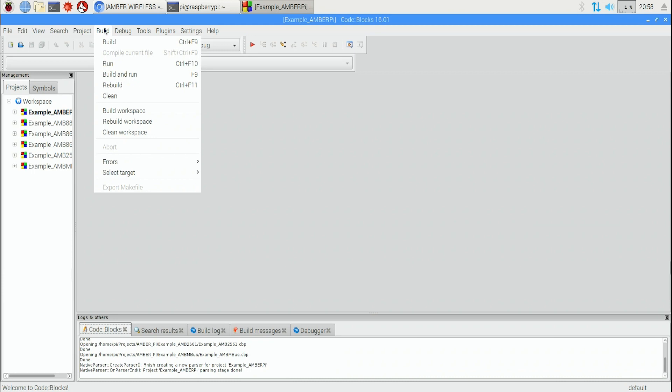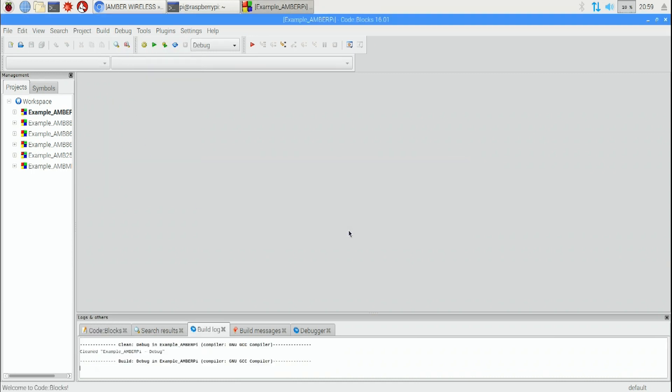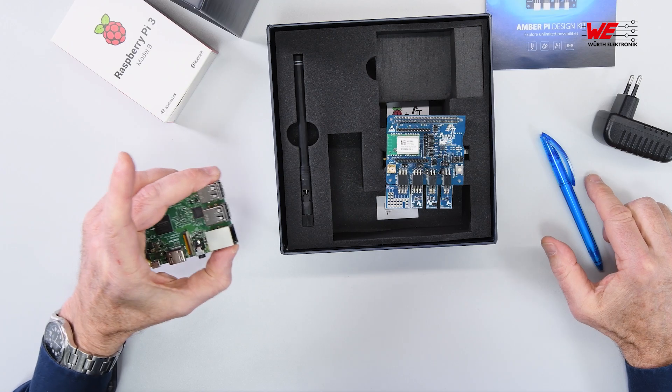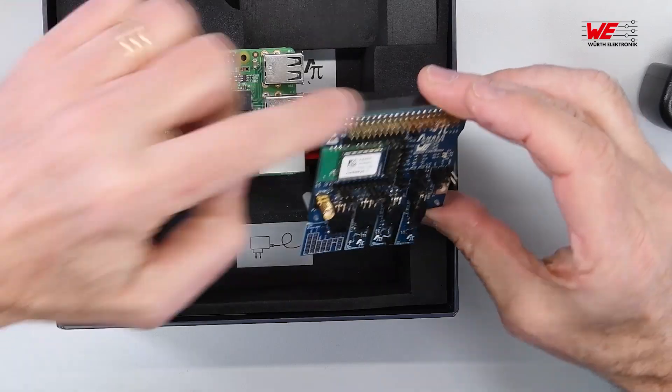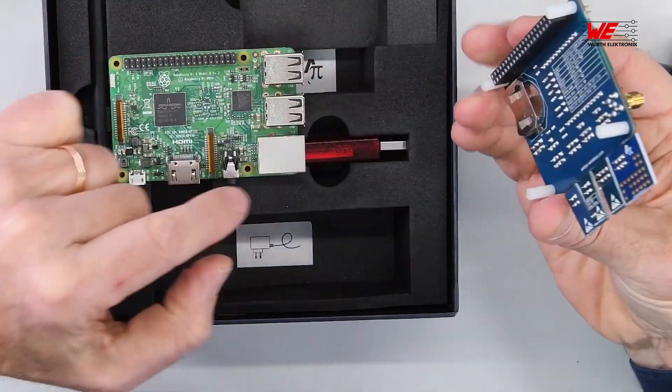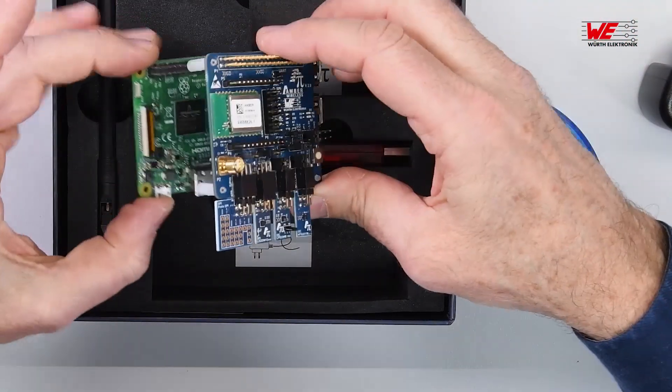Rebuild the project by clicking on Build and Rebuild. If building runs without errors, that's perfect. We have to do that to ensure every library has been installed correctly. This takes us to the next step, step number eight: the Amber Pi hardware.